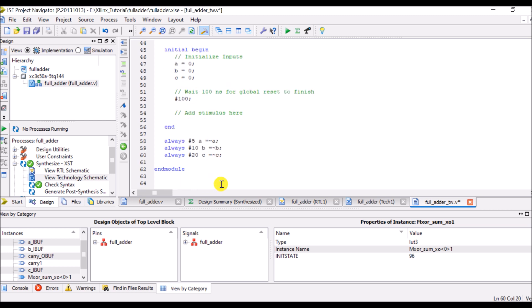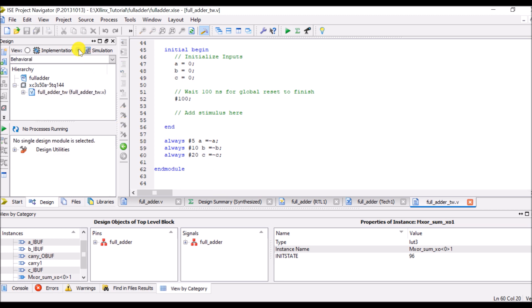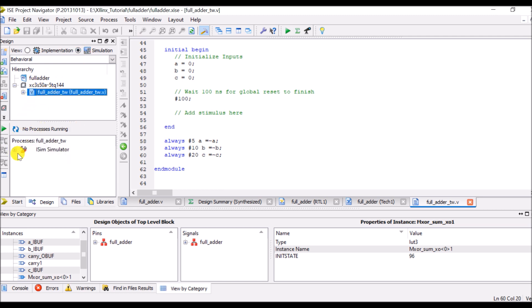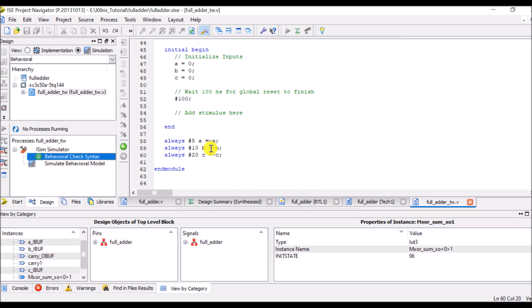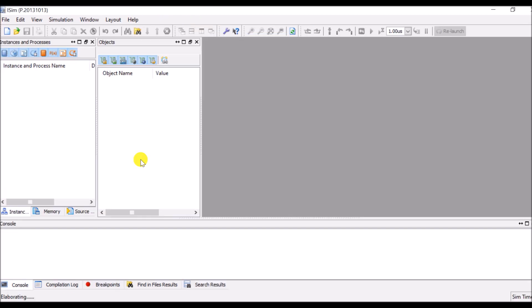So here initially values of A, B, C are 0 and every after certain duration I am changing value of A, B and C. Now save it and click on simulation and check first is there any syntax error. So first of all you have to click on test bench and then we have to check behavioral check syntax. There is no any error.